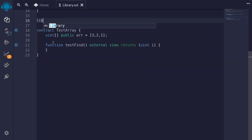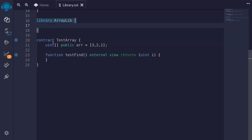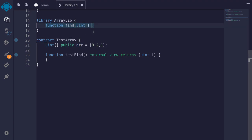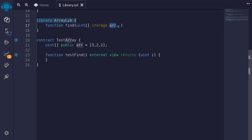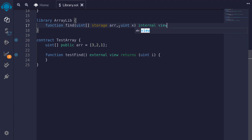We'll start with the keyword library again, and this time I'll name it ArrayLib. Inside here, we'll write our function to find the index where the element equals the number we're looking for. I'll name this function find. For the first input, it's going to take an array of uint. Since we're going to be calling the function find on this state variable array, this input will be storage. The next input will be the number we're looking for, uint x. This function will be internal, and since we're reading from state variables, this function has to be view.